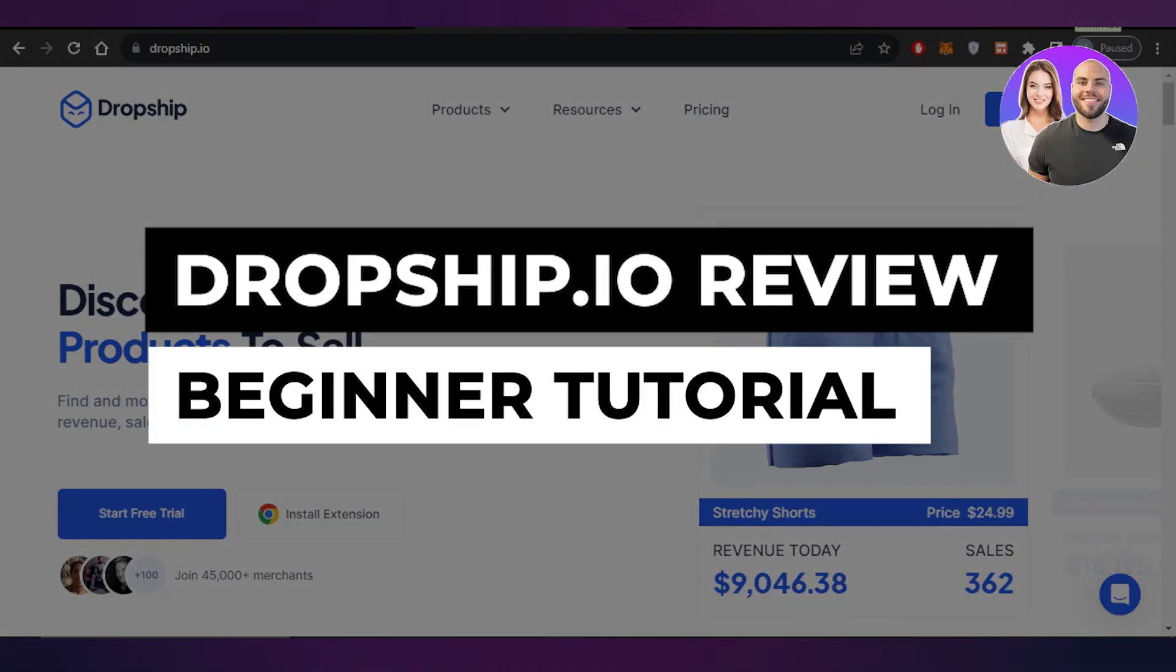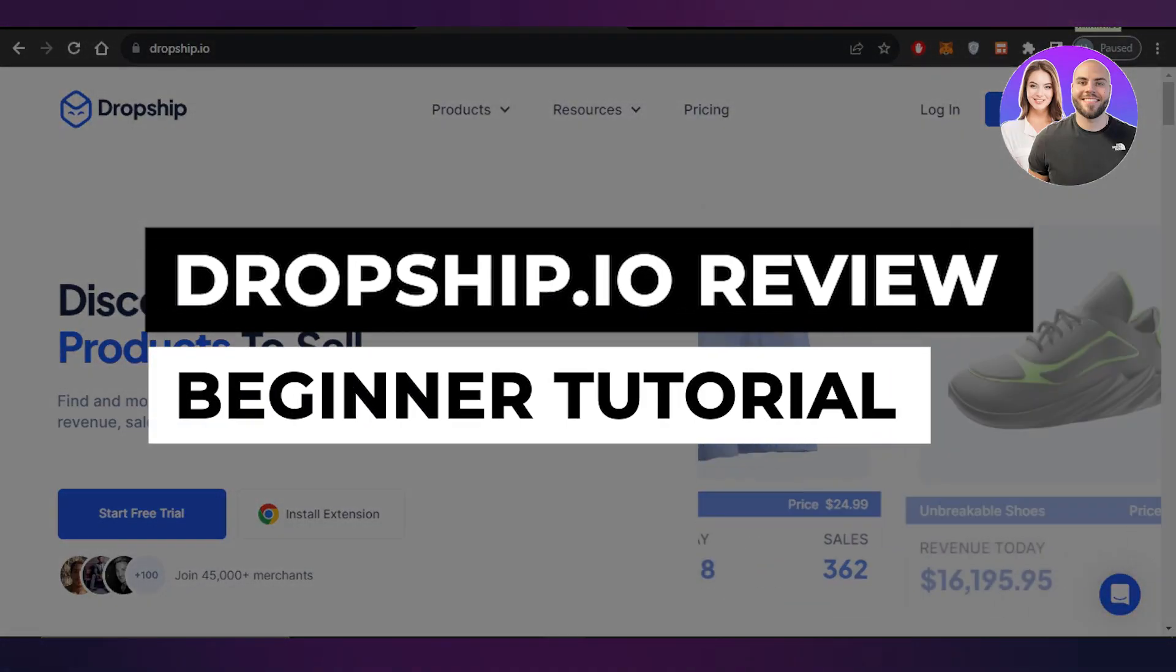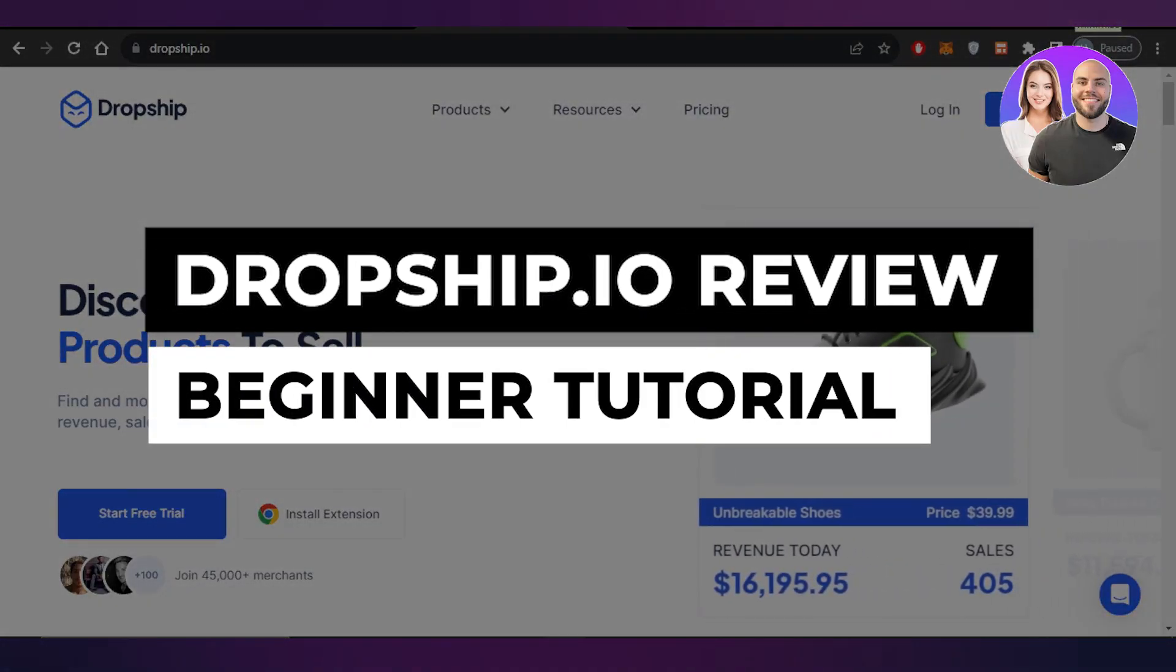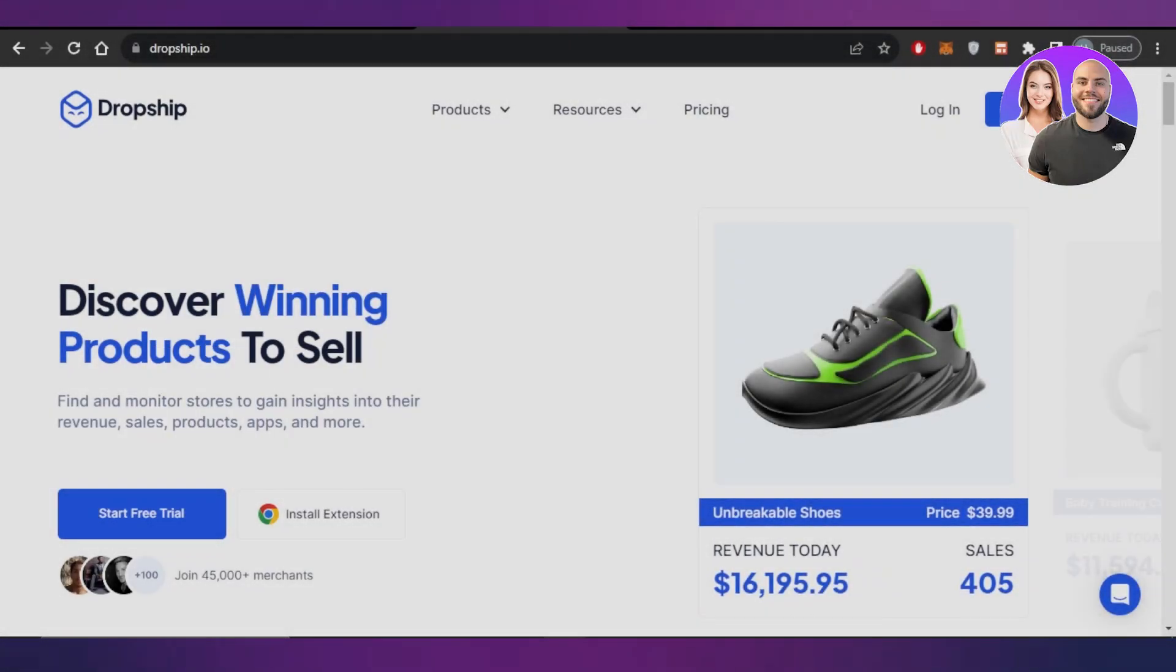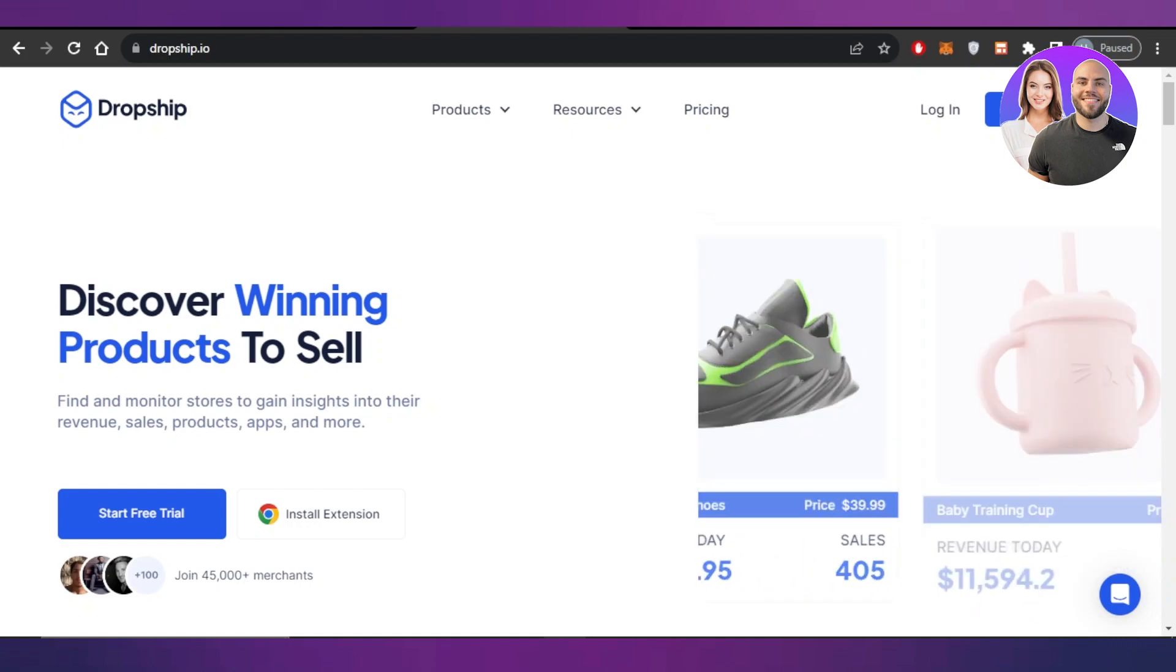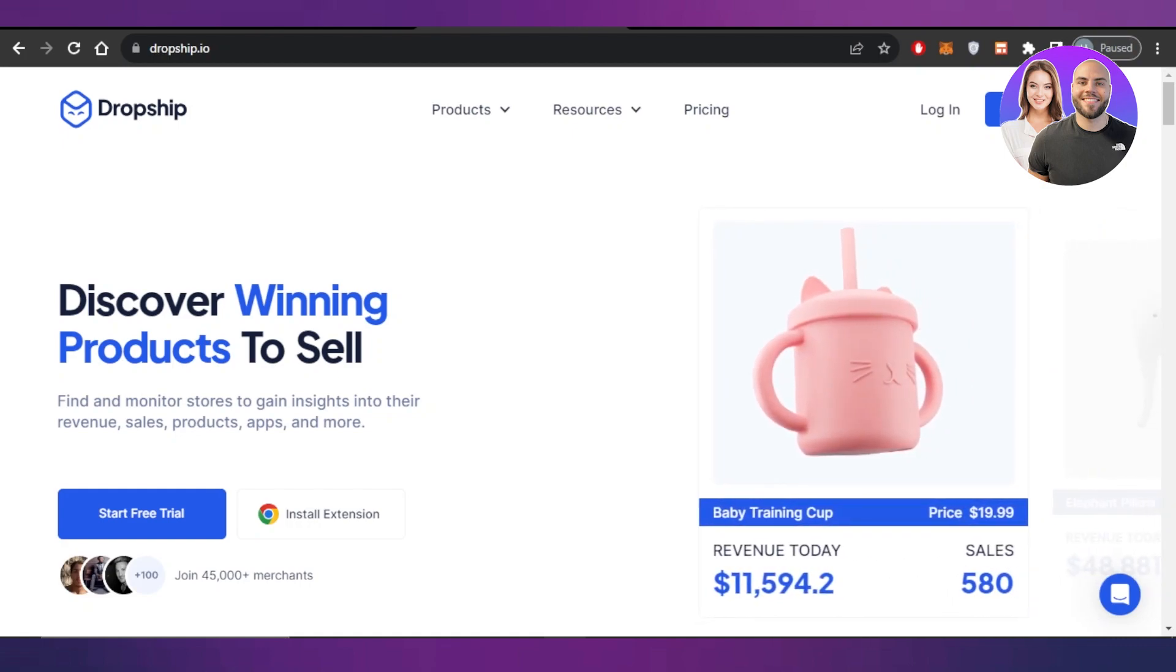Dropship IO Review, the best tool for finding winning products. Hey guys, welcome to Dropshipping Review.